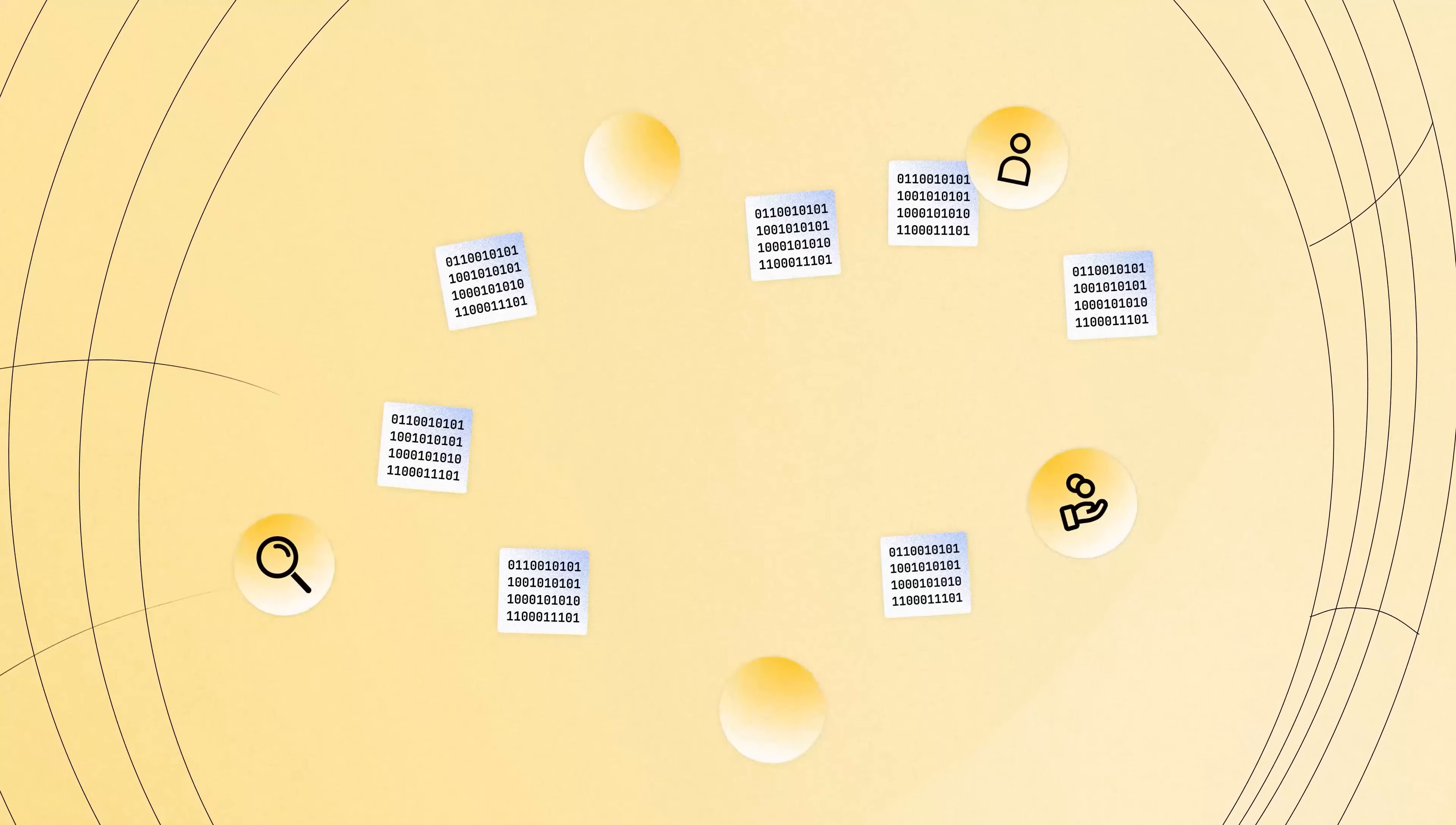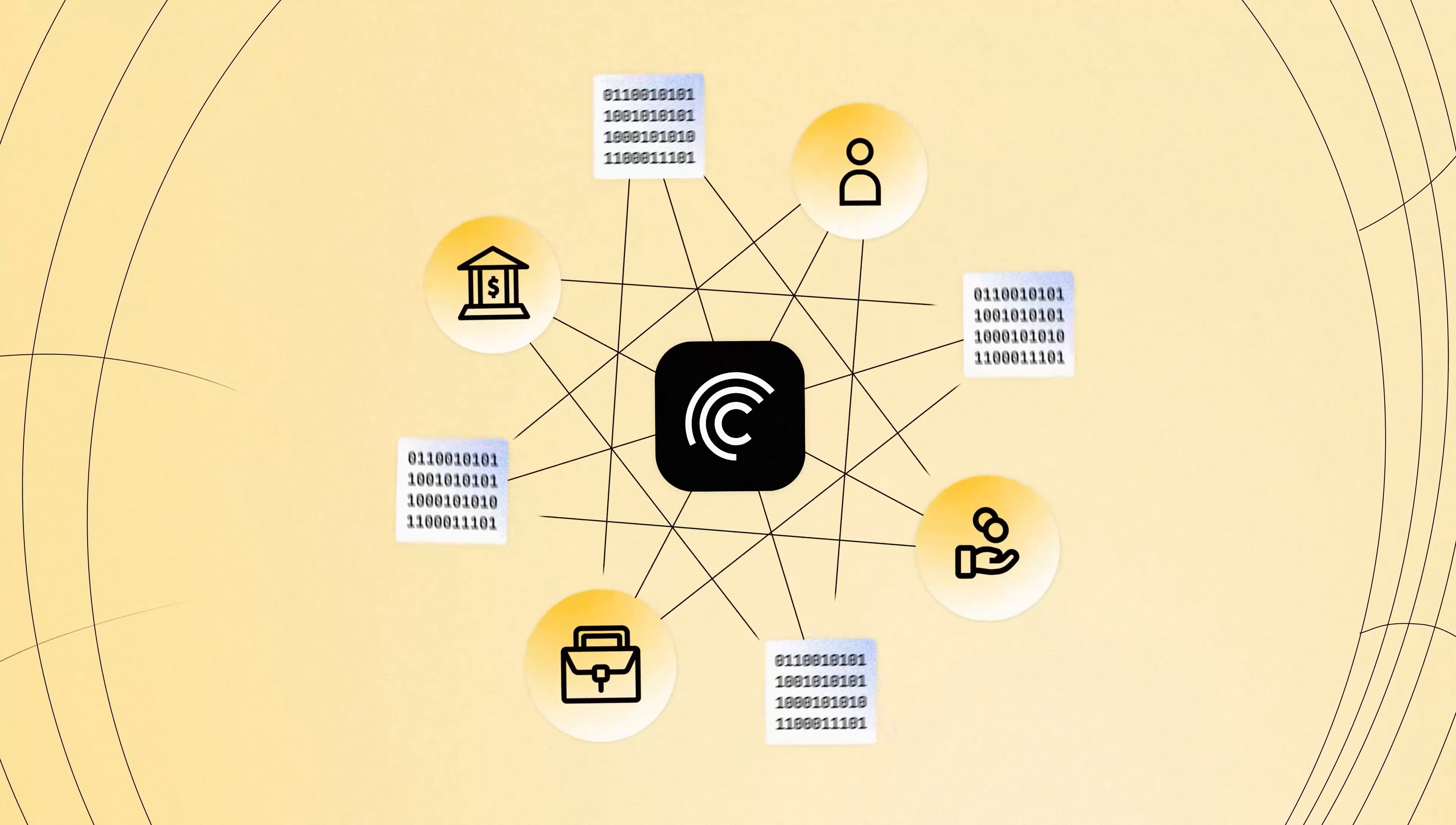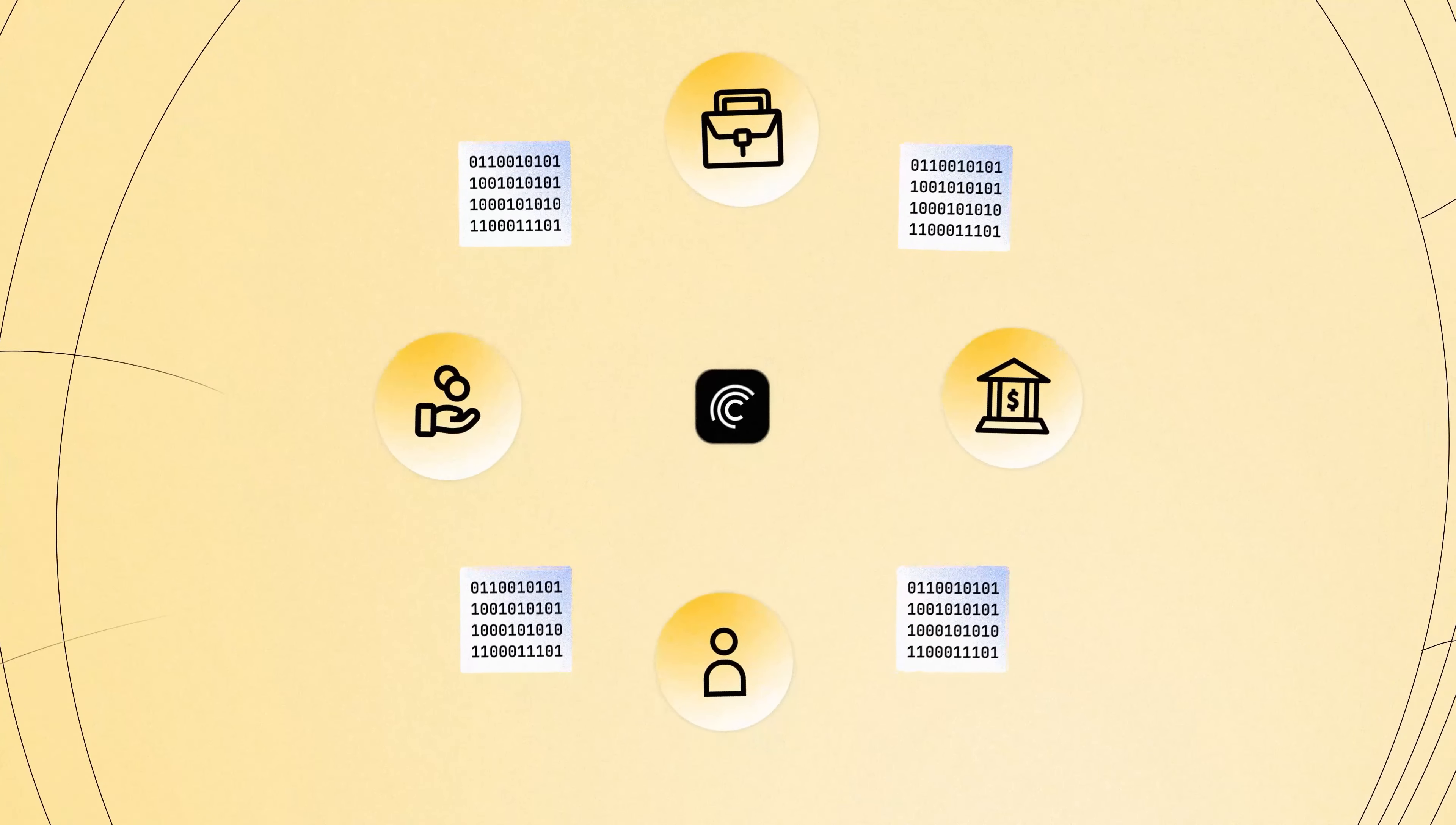Fund admins, auditors, and platforms integrate with Centrifuge to allow the full life cycle of a portfolio to benefit from tokenization.